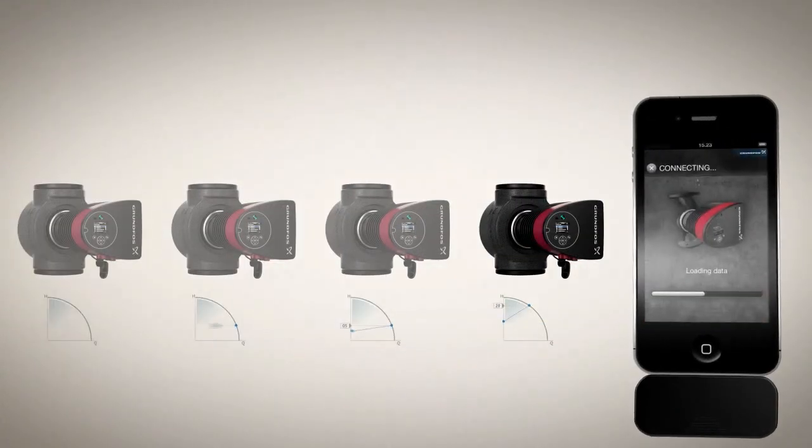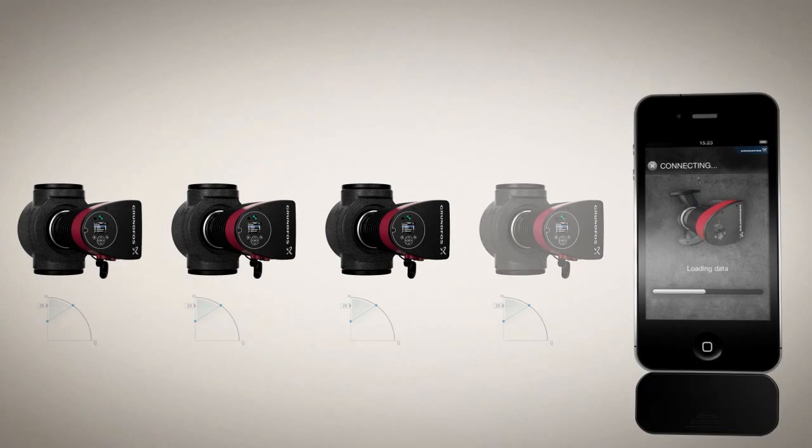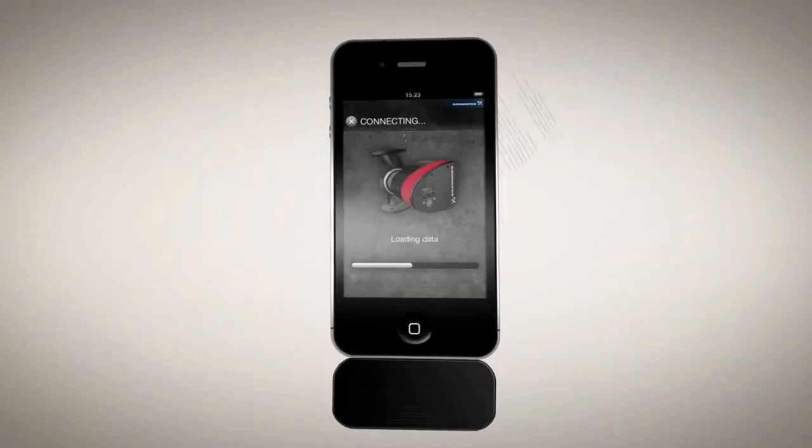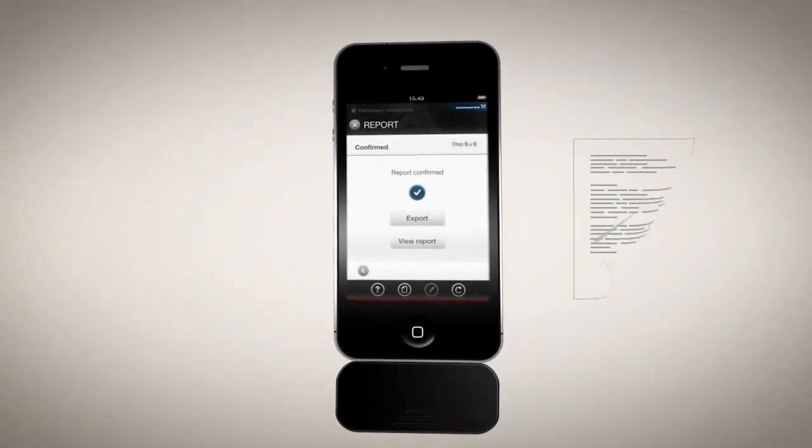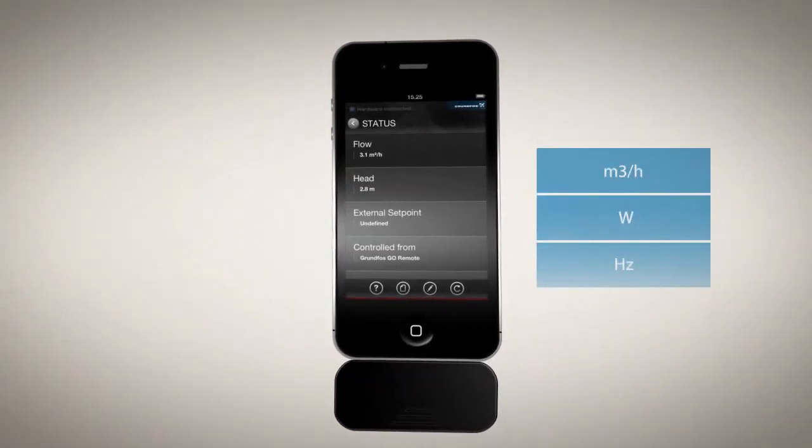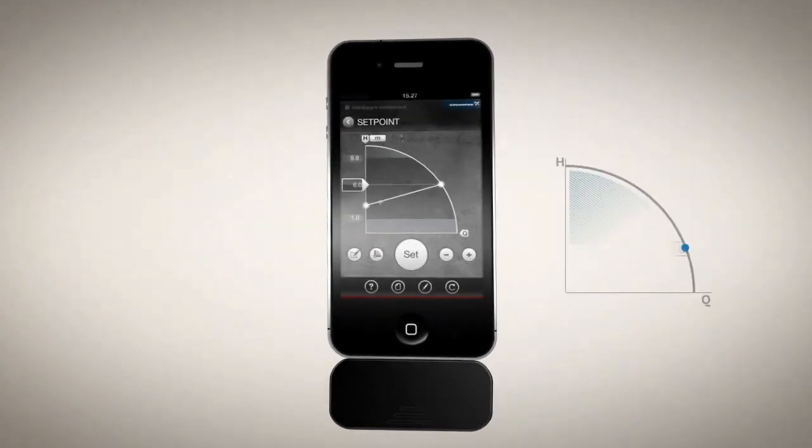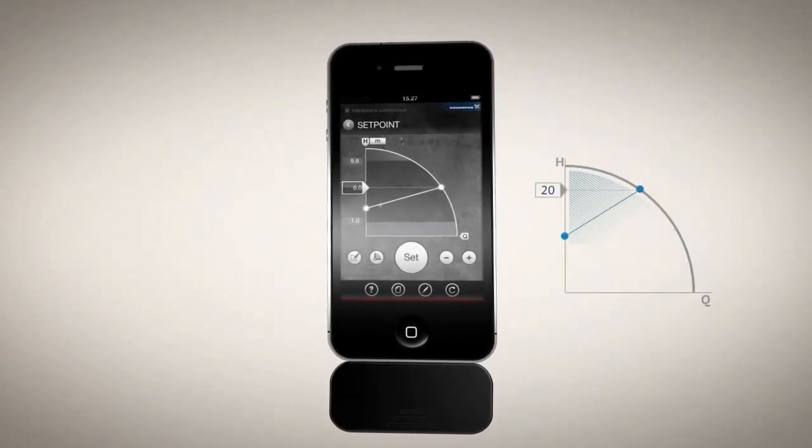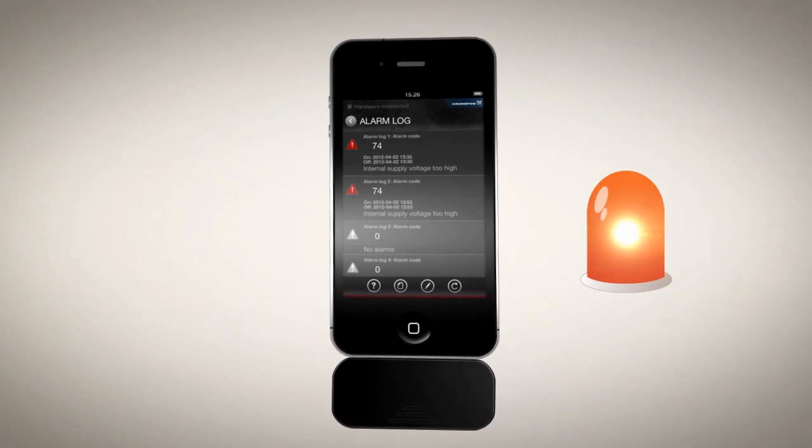Then, you can copy profiles to new pumps, generate installation reports, request status data, adjust pump settings and receive alarms and warnings.